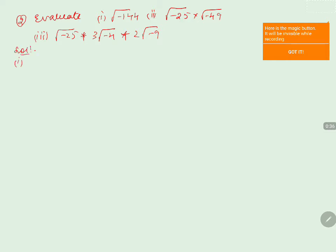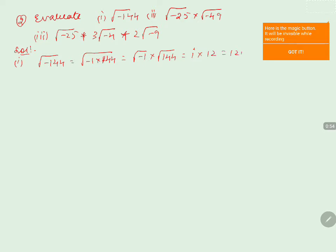The first one is square root of minus 144. This can be written as square root of minus 1 into 144, which can be separated as square root of minus 1 into square root of 144. The value of square root of minus 1 is i, and square root of 144 is 12. So the answer is 12i.